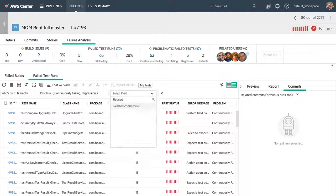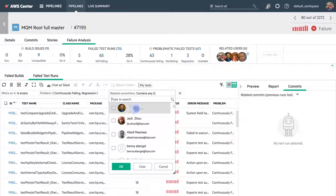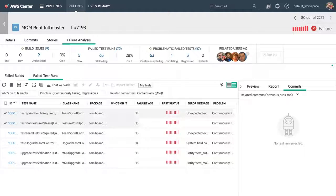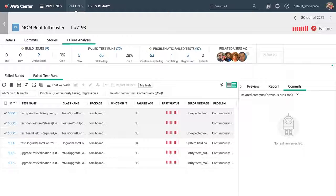ALM Octane identifies the commits that are related to test failures. Let's remove failures that aren't related to my commits. And here's where I caused the failure. I'm on it.